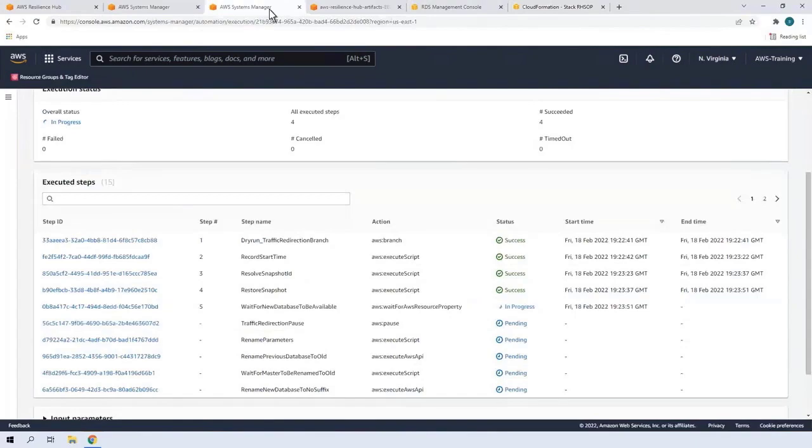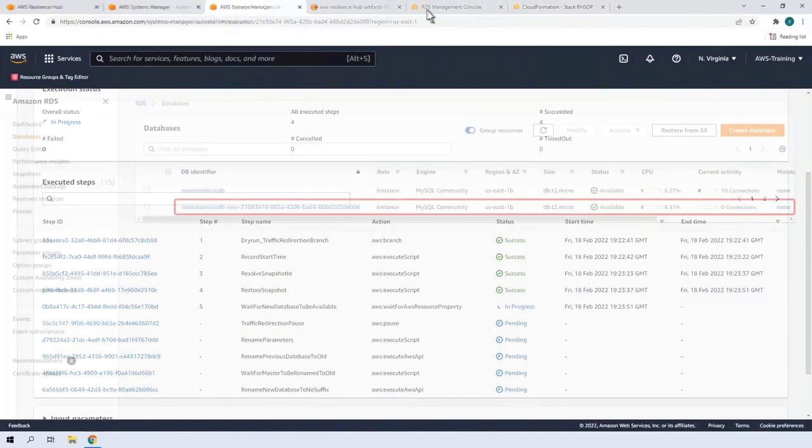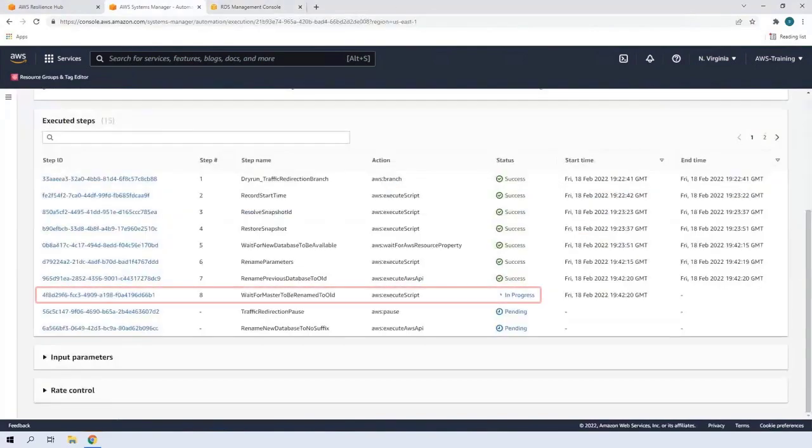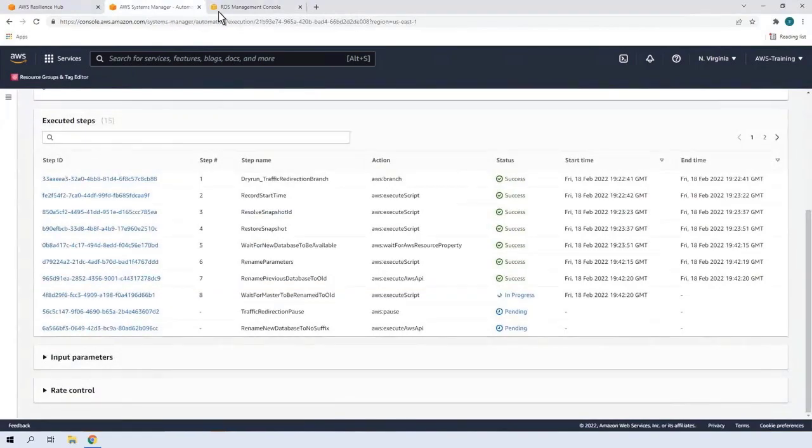Let's return to Amazon RDS. We can see the new database iteration is available. Returning to Systems Manager, we can see that the next step is to rename the previous database to old.